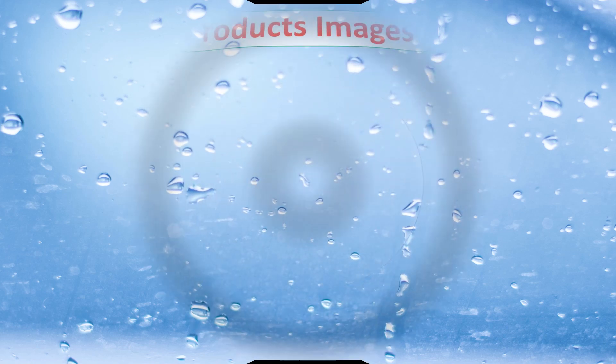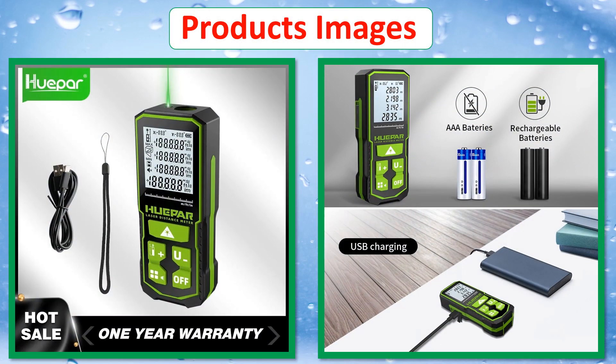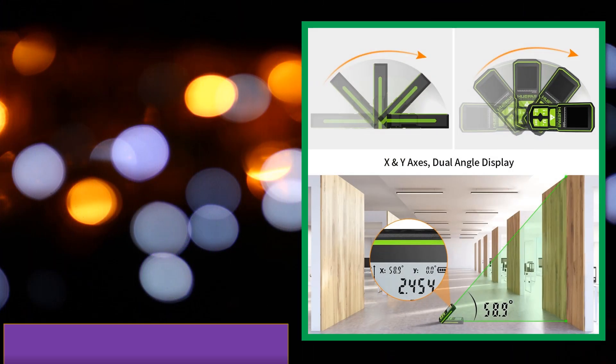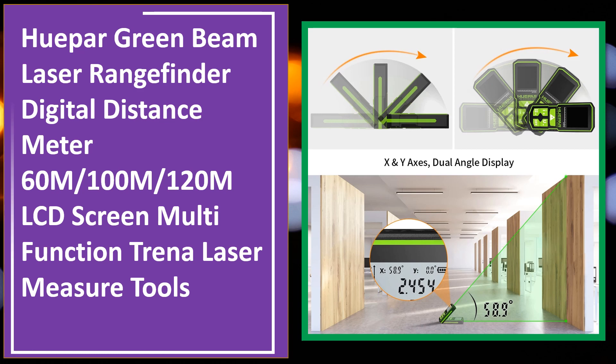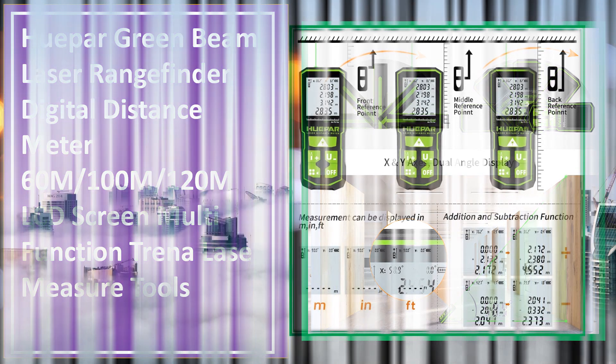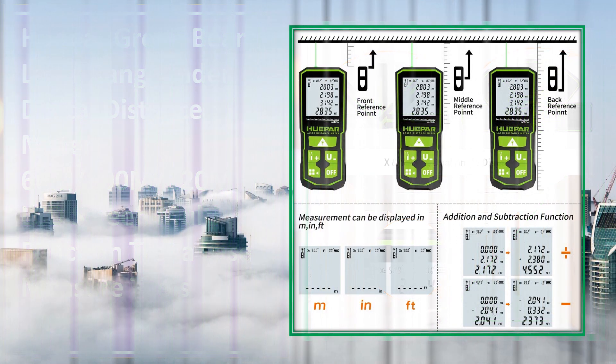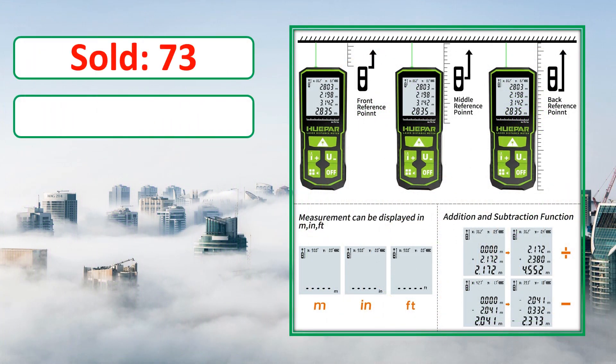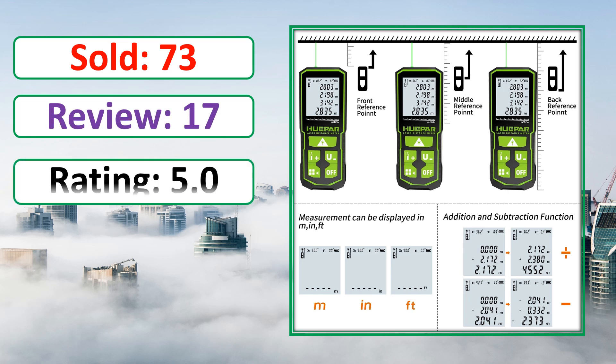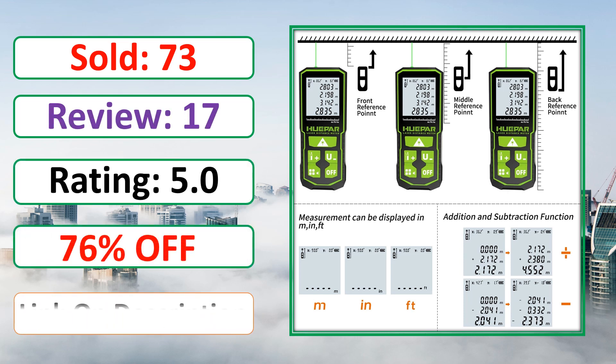At number 4. Products Images. This is best quality products. Sold, Review, Rating, Percent Off, Available in stock.